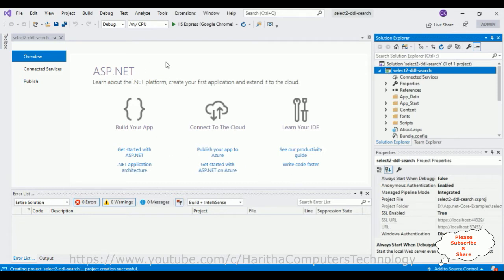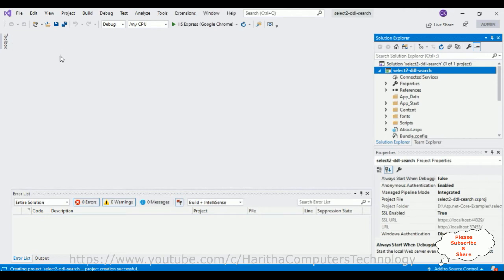And here the application is created successfully. Let me close this default window.